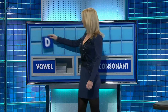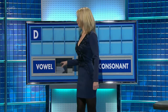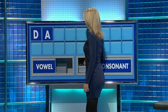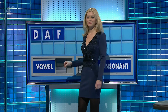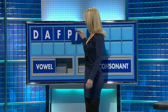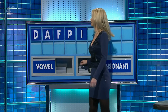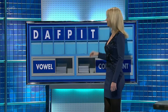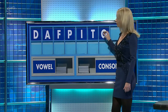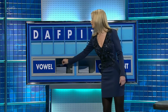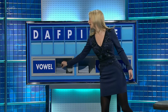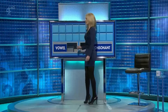Start with D. Vowel — A. Consonant — F. Consonant — P. Vowel — I. Consonant — T. Vowel — O. Vowel, vowel — E. And a final vowel, please. And a final A. Thank you, Matthew.